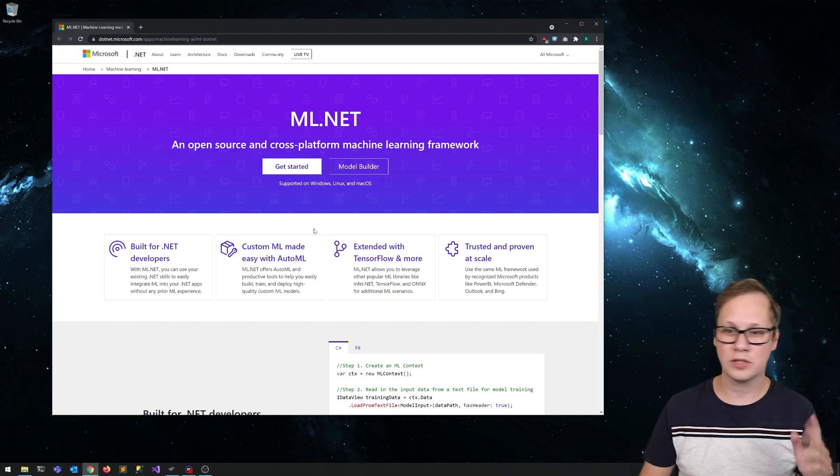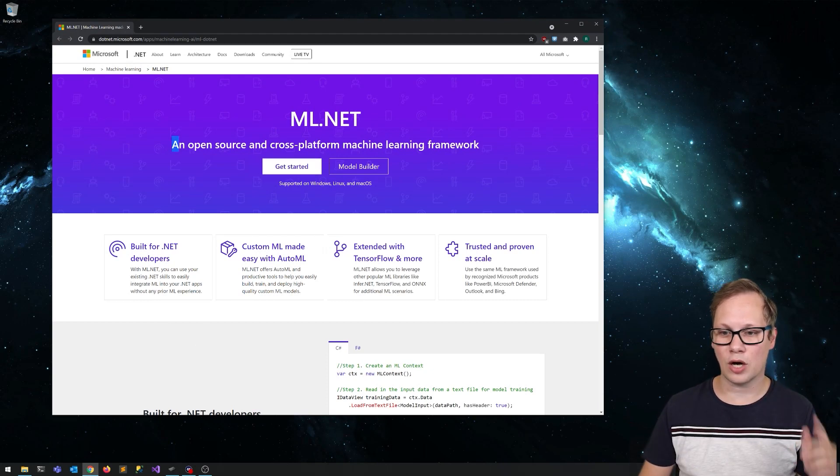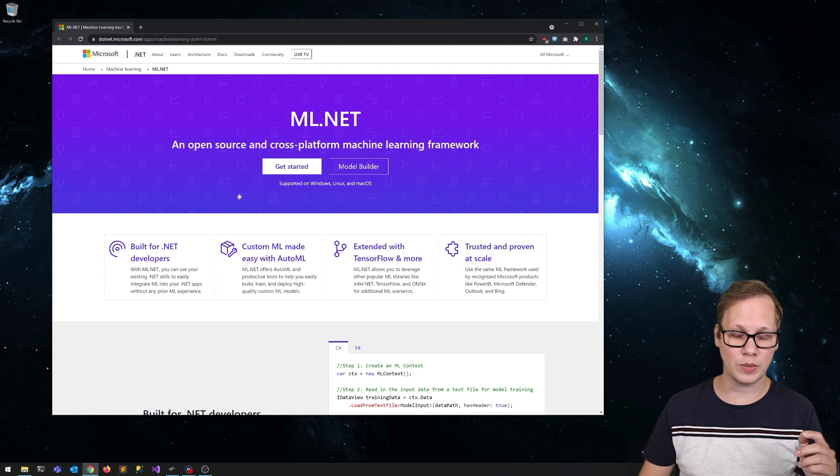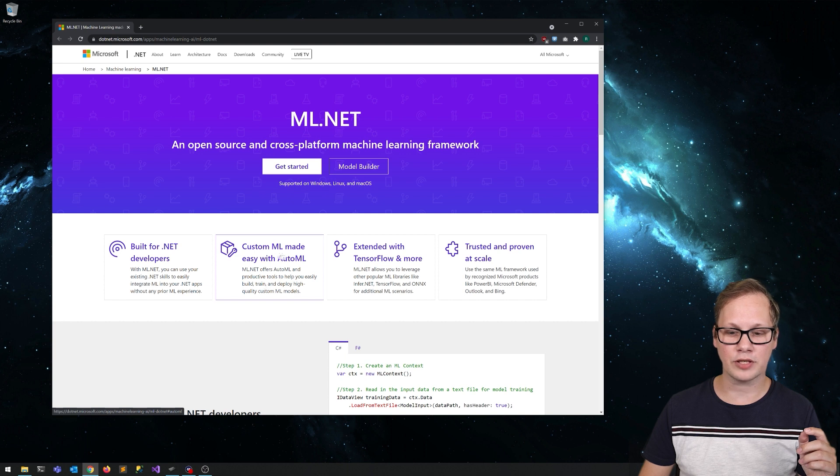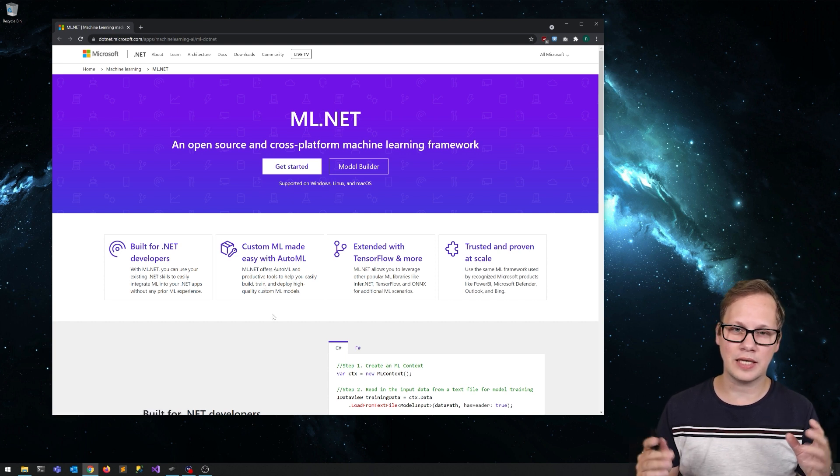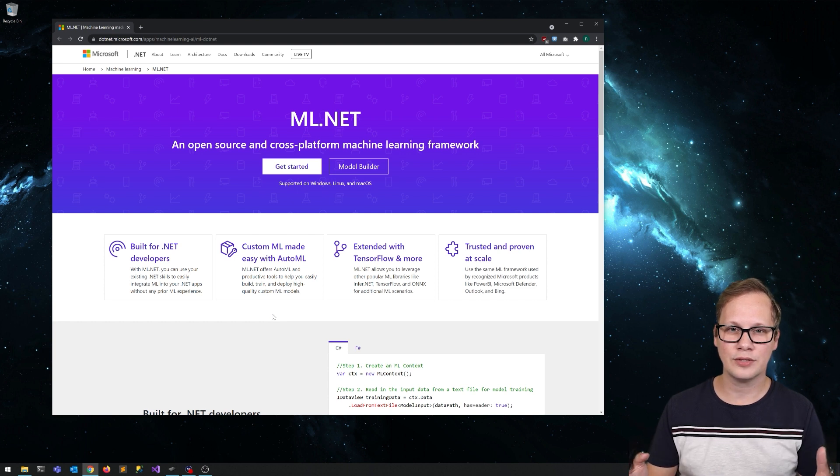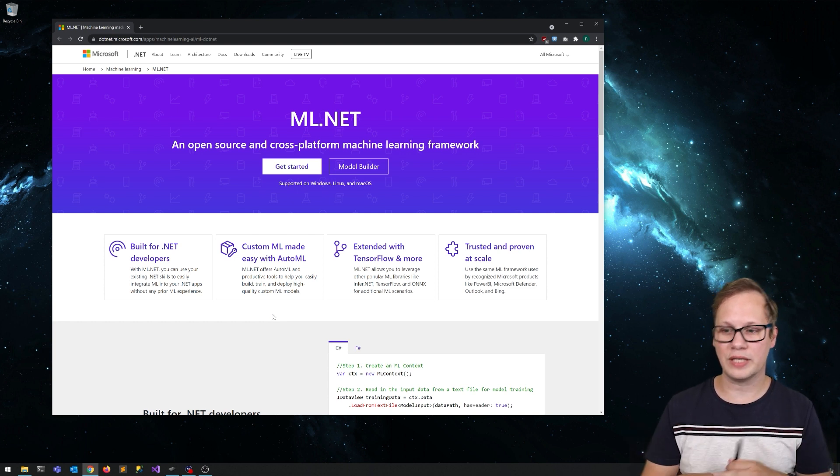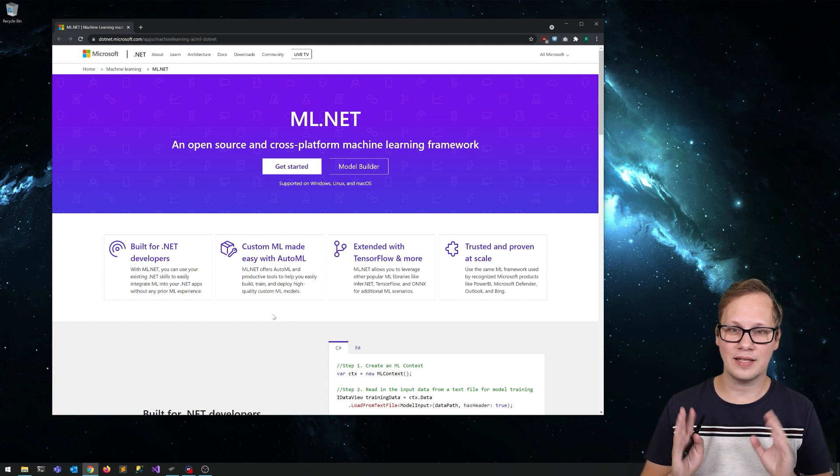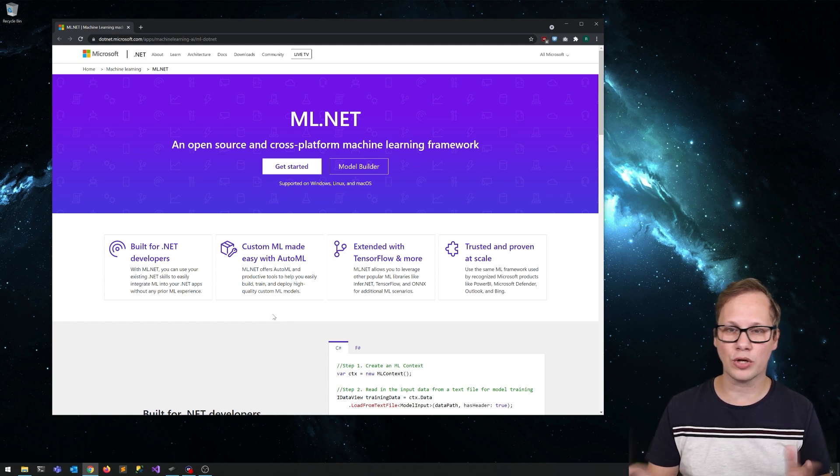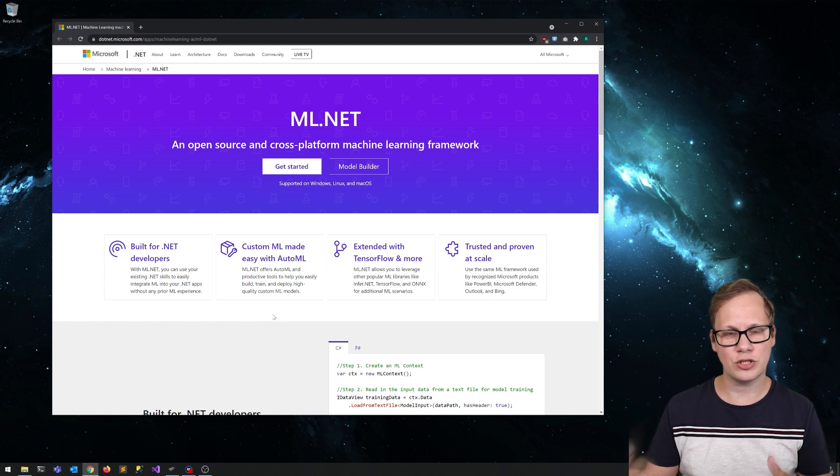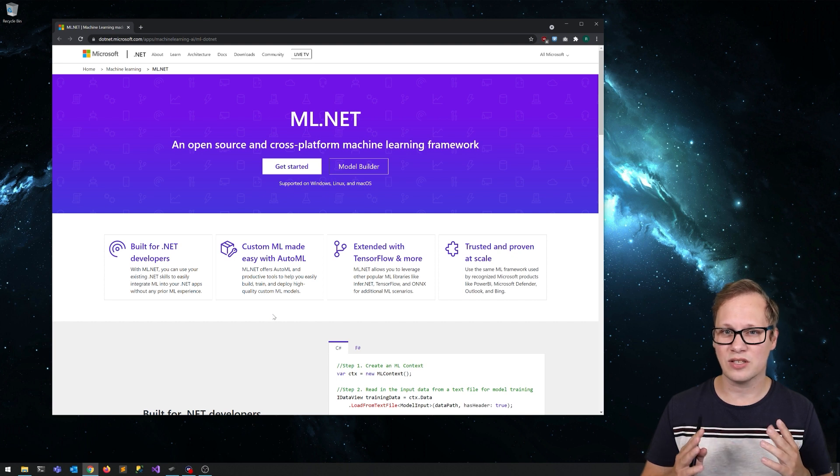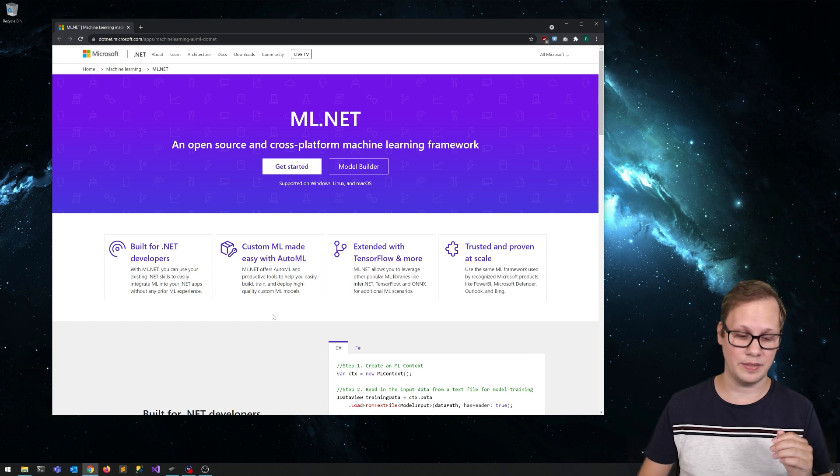So here we are. This is ML.NET, it's an open source and cross-platform machine learning framework. You can use it with C-sharp or F-sharp, and they've got a great feature called AutoML. What AutoML does is you feed data to the model builder, and then that thing entirely figures out which machine learning model or algorithm is best suited for your case. For someone like me who has very little experience with machine learning, this is very handy.